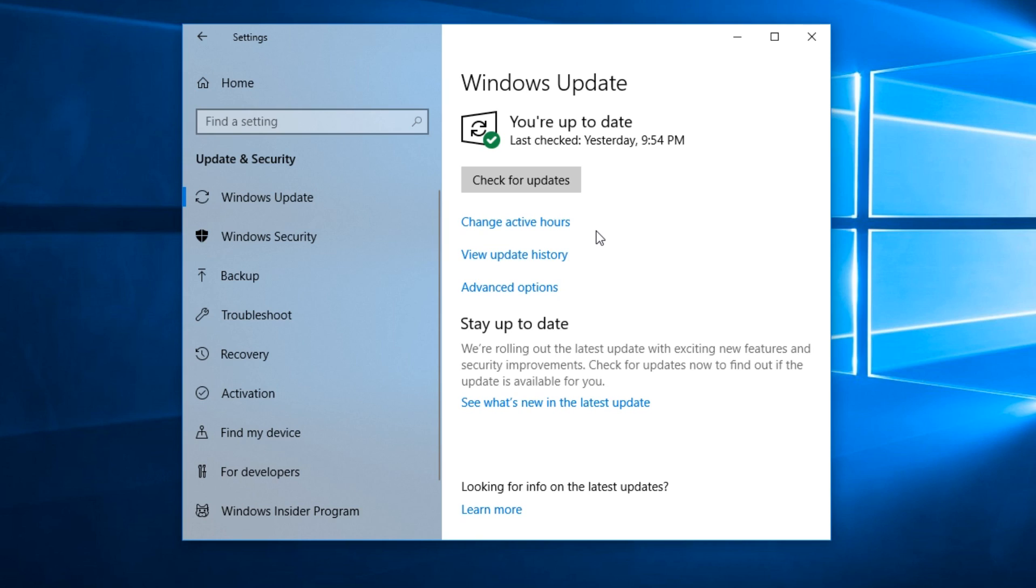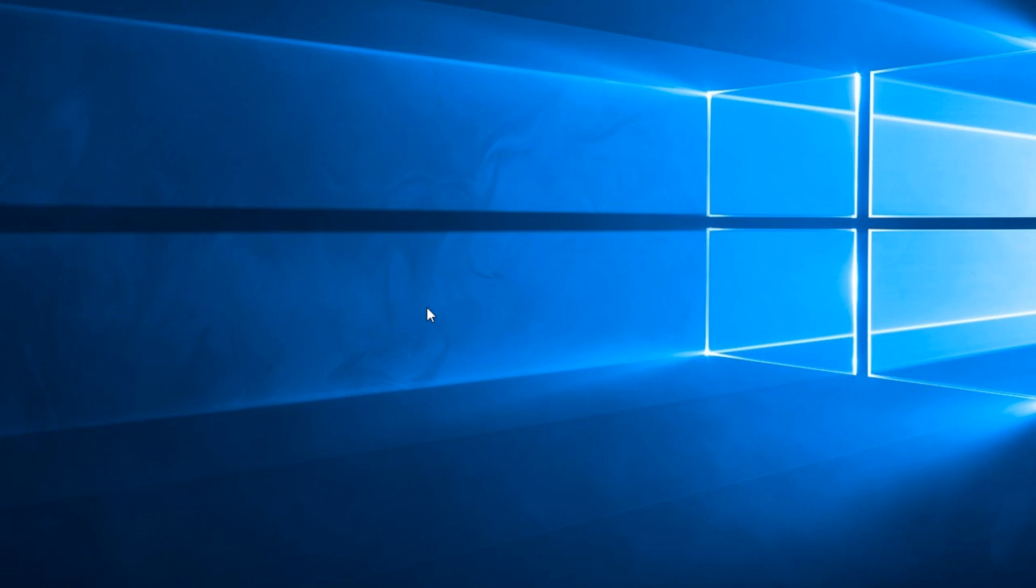You can click on Check for Updates, and Windows will tell you what updates are available for you and will install them when you're ready.